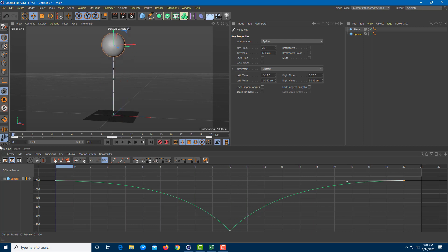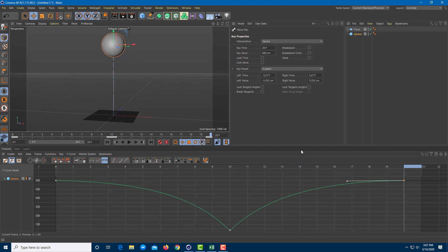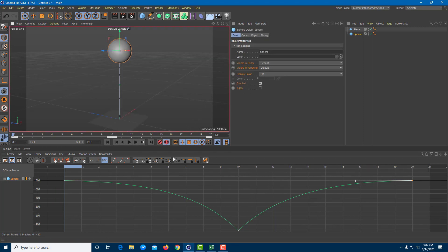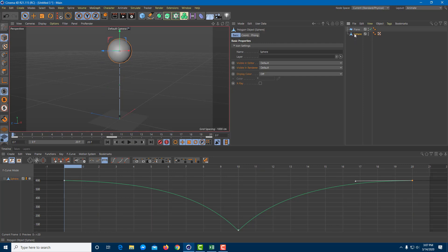Now I want to apply squash and stretch. Let's think of this sphere as very, very soft — when starting, it squashes a bit; on the way down it expands and pulls up; at the bottom it squashes; then it pulls back up and squashes again at the top. To work with squash and stretch, I'm going to go onto the sphere and convert it into an editable object by pressing C on my keyboard.